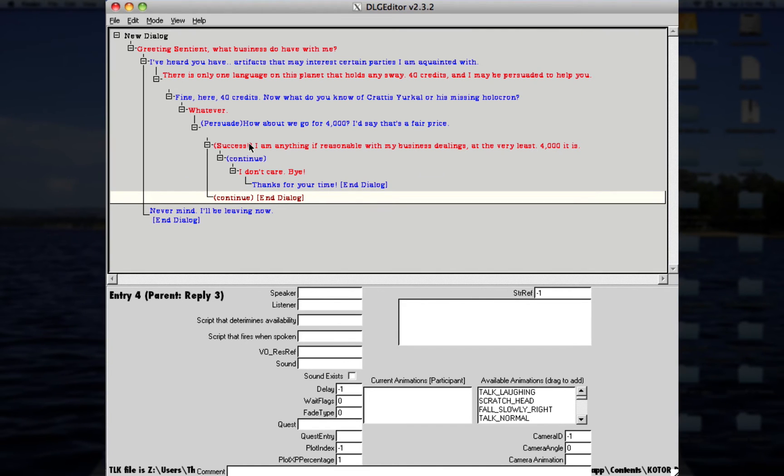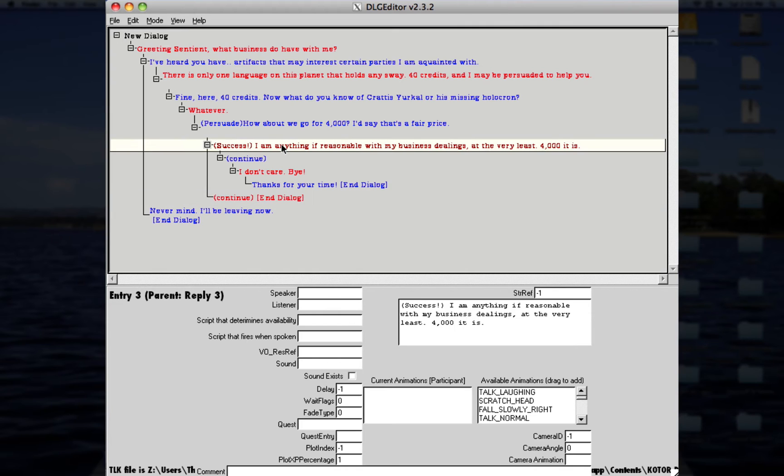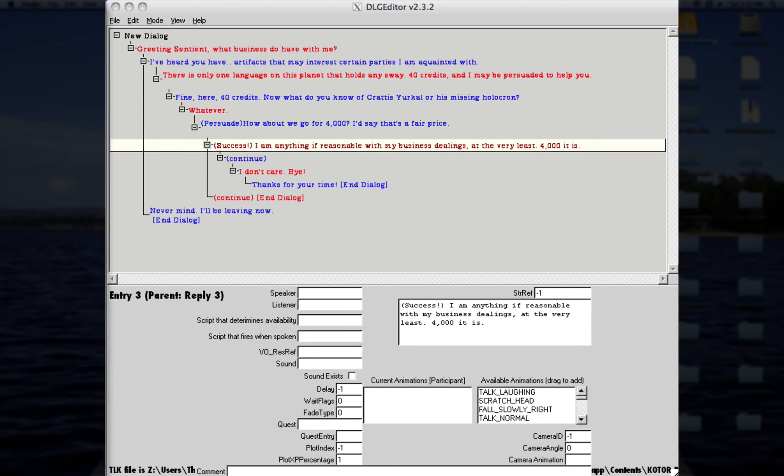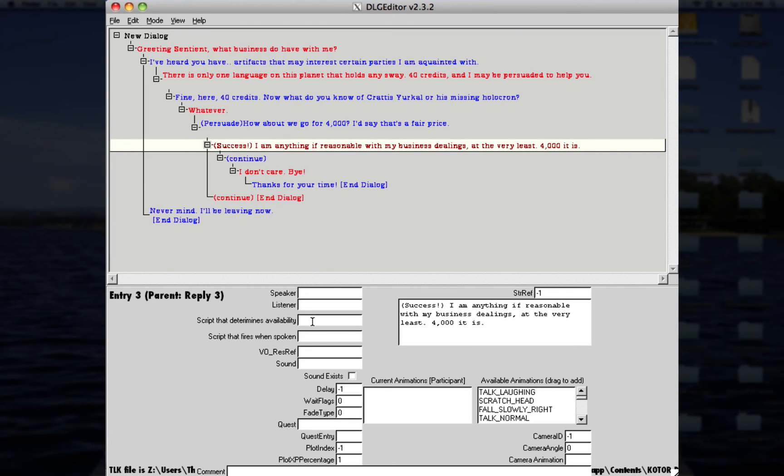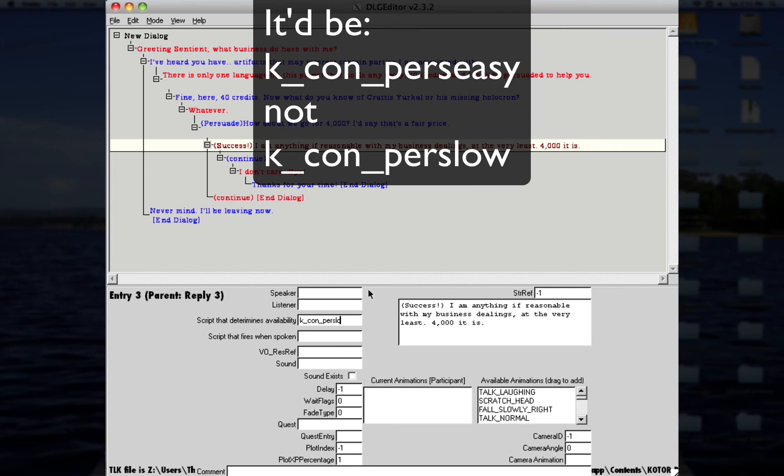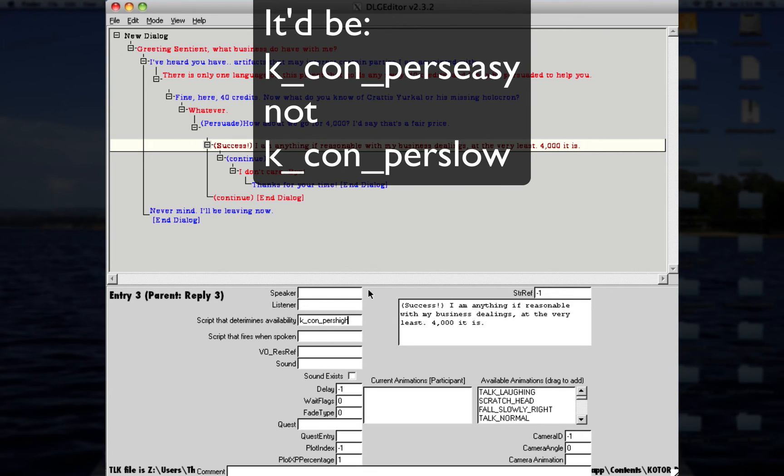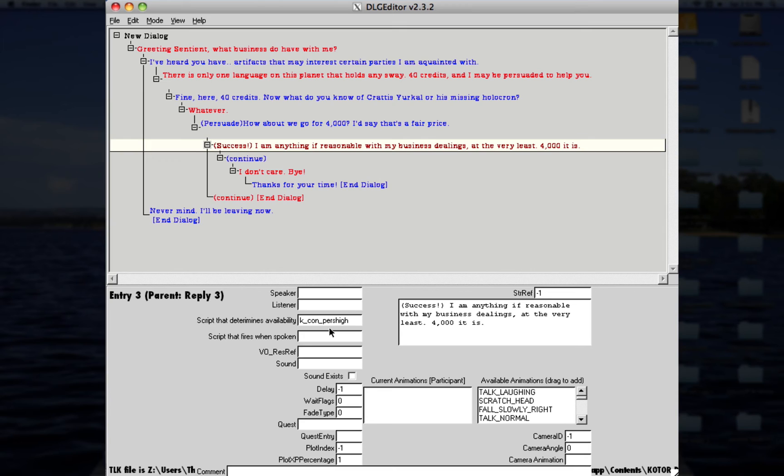Now, I forgot to mention the most important thing on how this all works. But there's three scripts, I believe there's only three, that determine if your persuade skill is high enough or not. So, the scripts go like this, K underscore, underscore, con underscore. Now, you can do P-E-R-S. You could do low, medium, or high. Now, for example, this person is going to be really, you know, hard-headed, and he's smart, you know, he's not easily persuaded. So, we'll just go with persuade high. Now, I believe the amount of persuade that you have to have on this might be around 16 or higher. Again, it just depends. I don't know the exact values of each one that requires, but there's that.